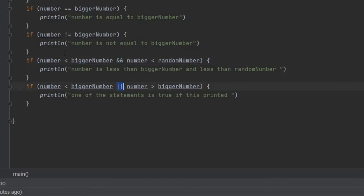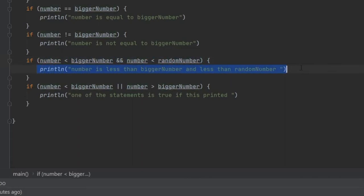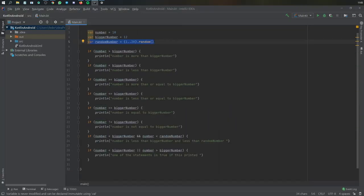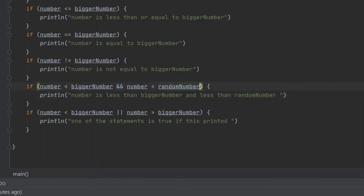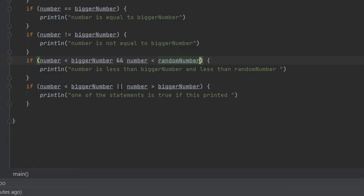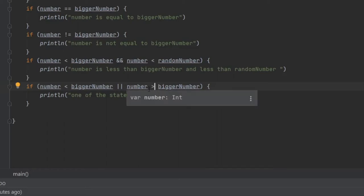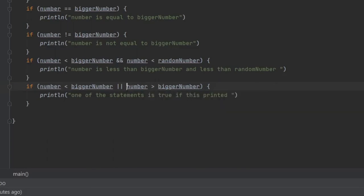For the and operator, both statements must be true for the print line to execute. Number is less than biggerNumber, which is true, and number is less than randomNumber — we don't know yet since the random hasn't generated. So this might or might not execute. For the or operator, if any one of two statements is true it will print. This checks whether number is less than biggerNumber or number is more than biggerNumber — essentially always true unless they're equal, so preferably use the or statement when you want one of two conditions to be true.